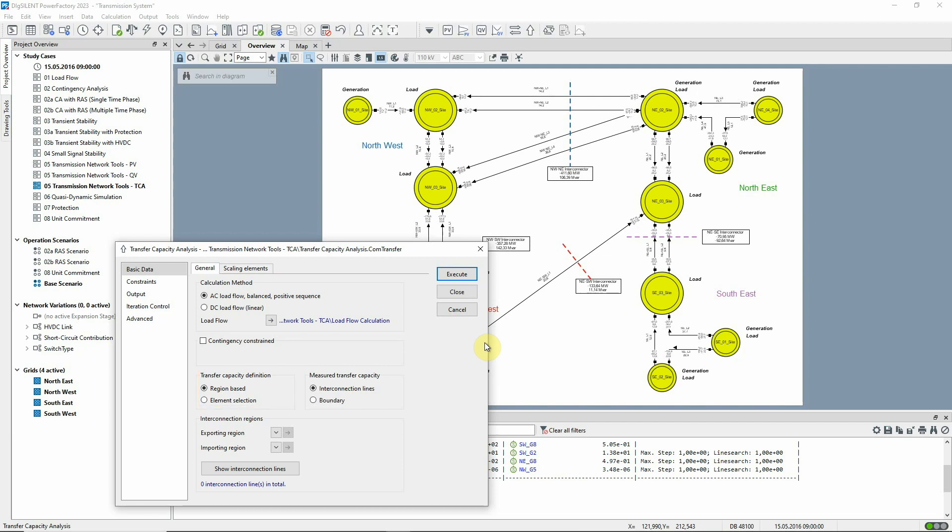Two regions are selected. One is the exporting region and one is the importing region. These can be defined by grids, zones, areas or boundaries.